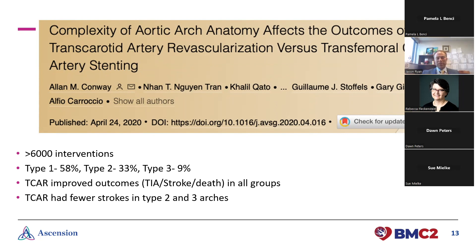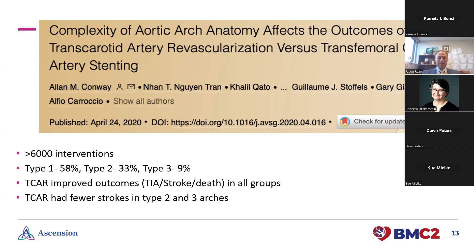Before TCAR came around, if you were going to do transfemoral stenting, arch type came into play quite a bit. Once TCAR became available, difficult arch types — type two and type three — became one of the indications for being classified as high risk. Research showed TCAR had improved outcomes across the board versus transfemoral stenting. Specifically, stroke rates were very similar for type one arches, but for more advanced arches requiring more wire and catheter manipulation, those patients had a higher risk of stroke with transfemoral — making TCAR beneficial for advanced arch types.